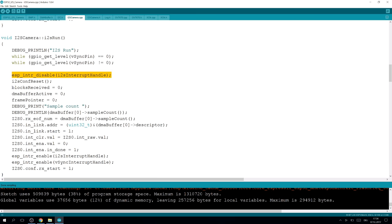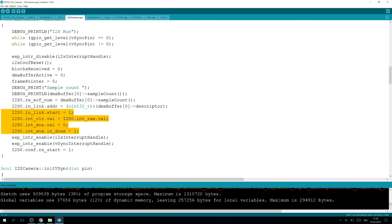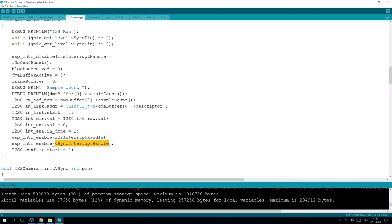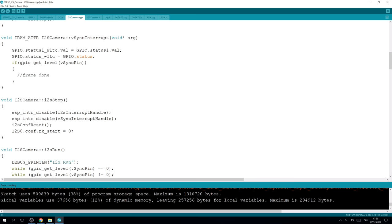When the recording is started, I2S_run is called, and this one waits for a new frame, disables the interrupt, resets everything, sets the sample count, and sets the pointer to the first descriptor of the first DMA buffer. And then some other mysterious flags are set, and finally, the interrupts are enabled again. VSYNC is optional here, and rx_start starts the I2S. To stop recording of the I2S, the interrupts are disabled, the configuration is reset, and rx_start is set to zero.